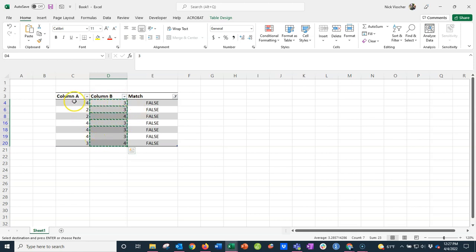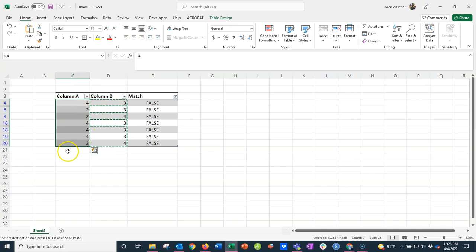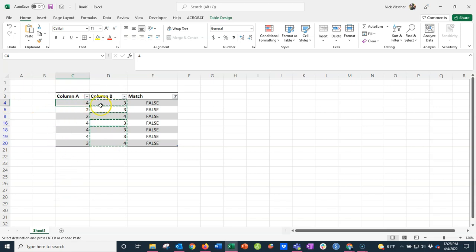But if I paste this over here, it's not going to paste them directly into the cells that I have filtered here. It's actually just going to start with row four and then paste these values down the line—row five, six, seven, and eight. So it's not going to work exactly how you want it to.